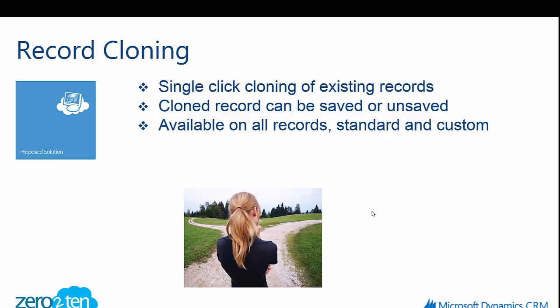The solution itself is available on all records, whether those be standard out-of-the-box CRM records or any of the custom record types that you may have added into the system itself.